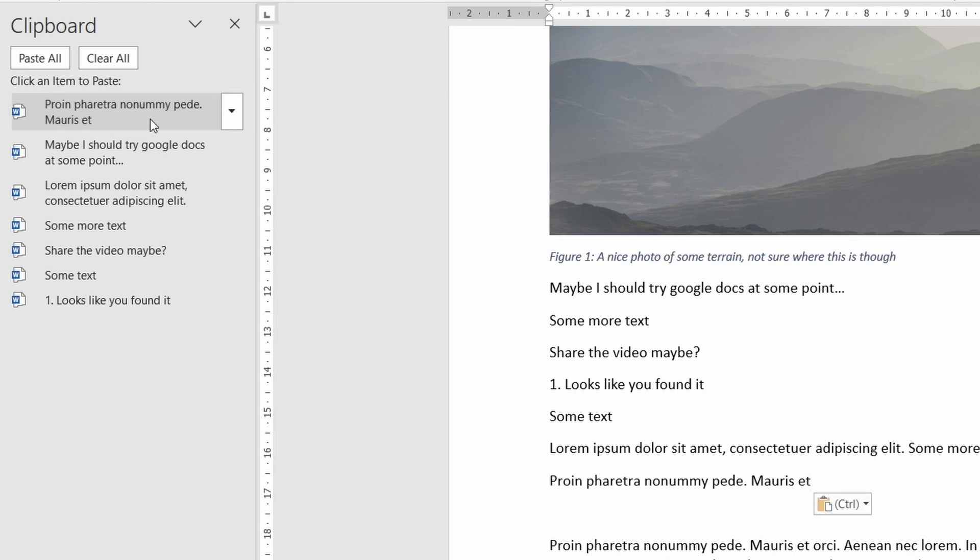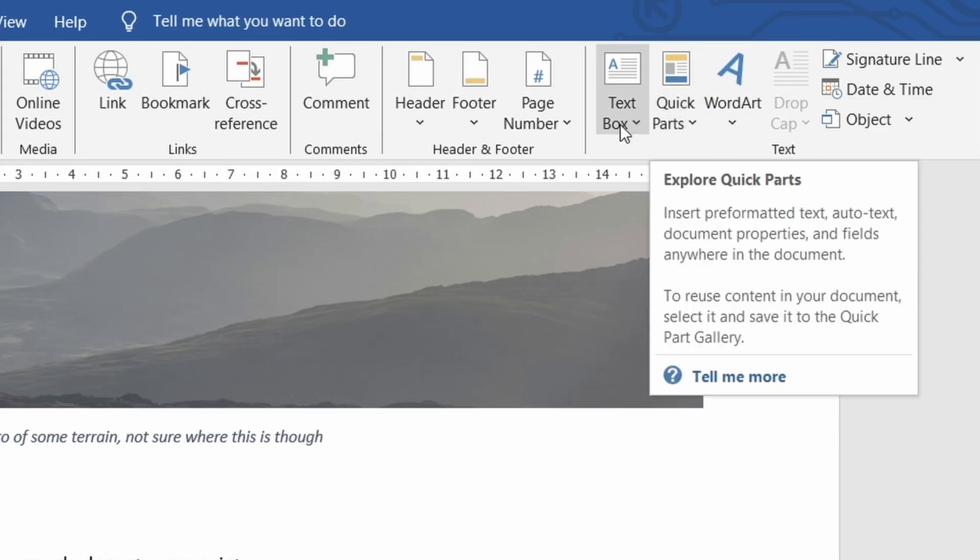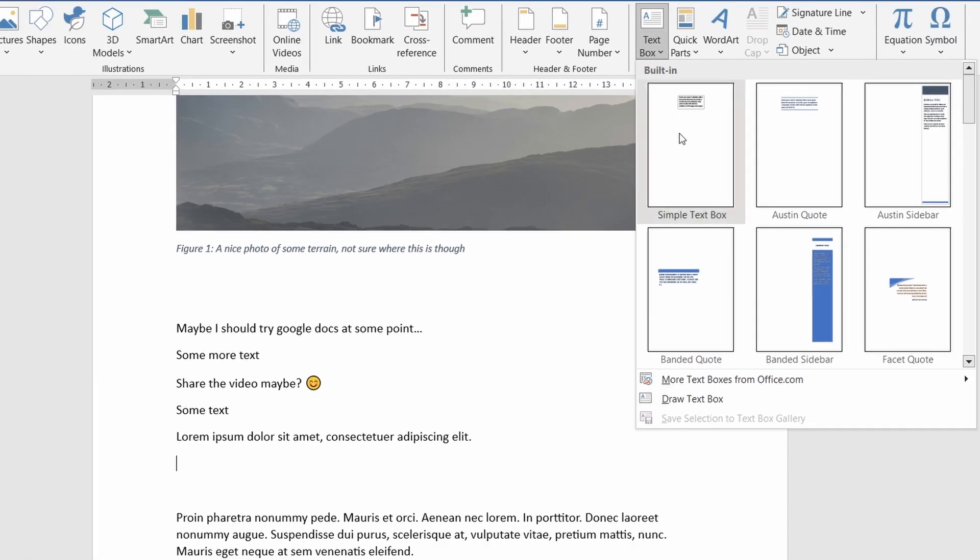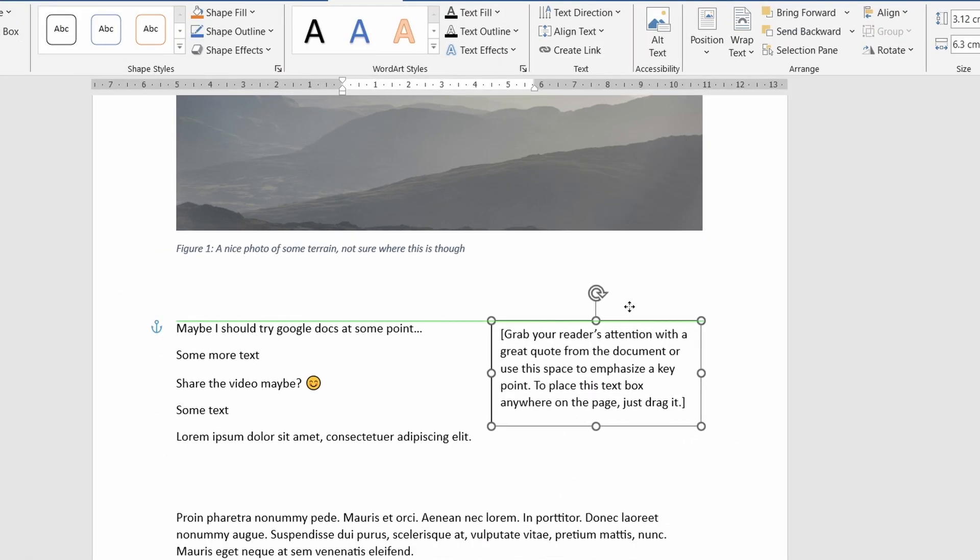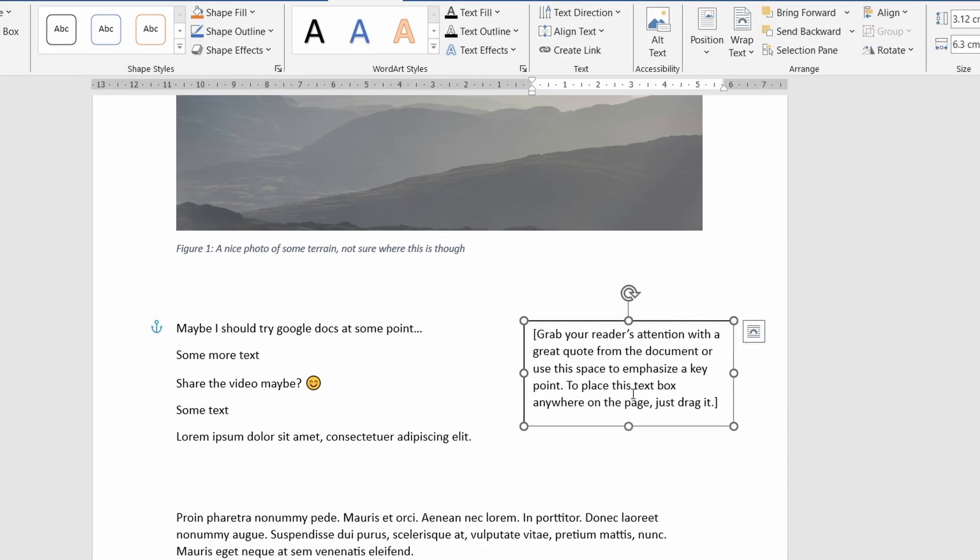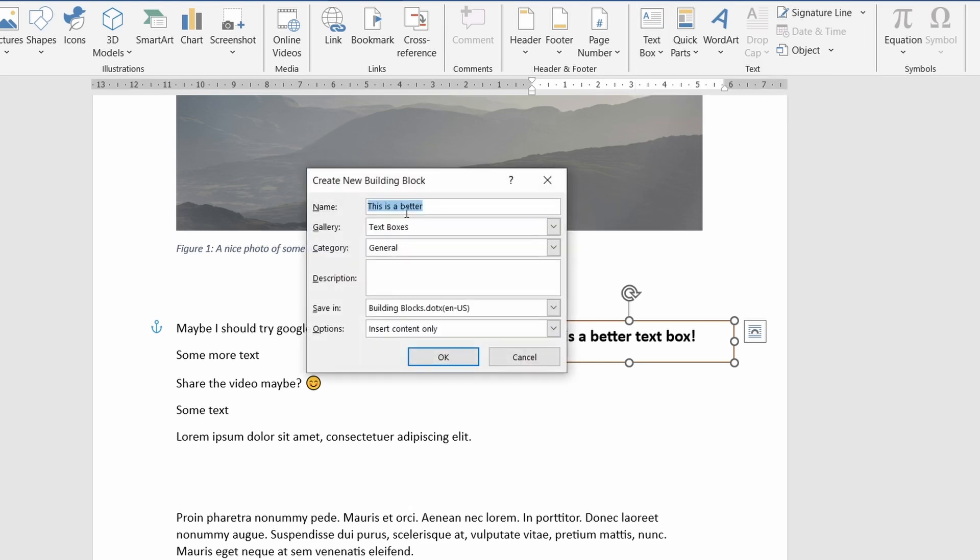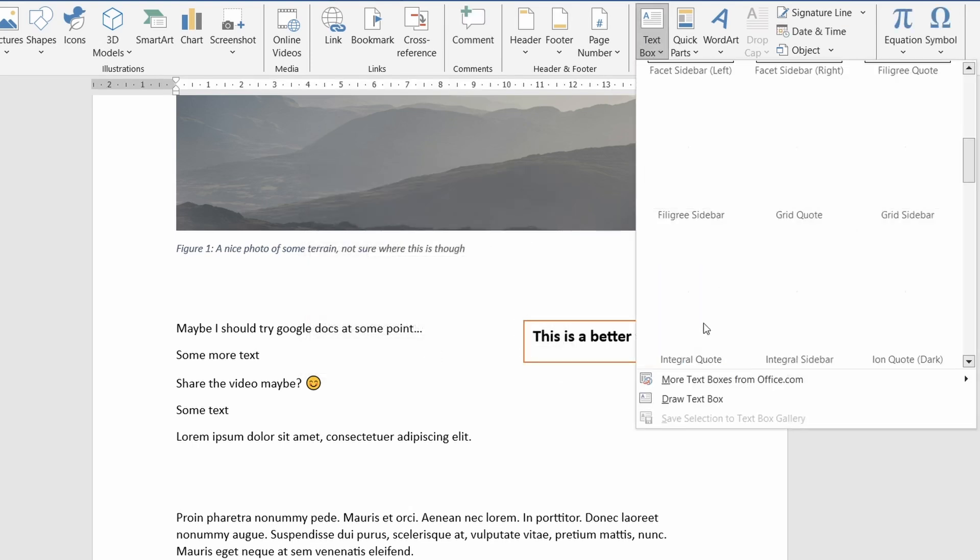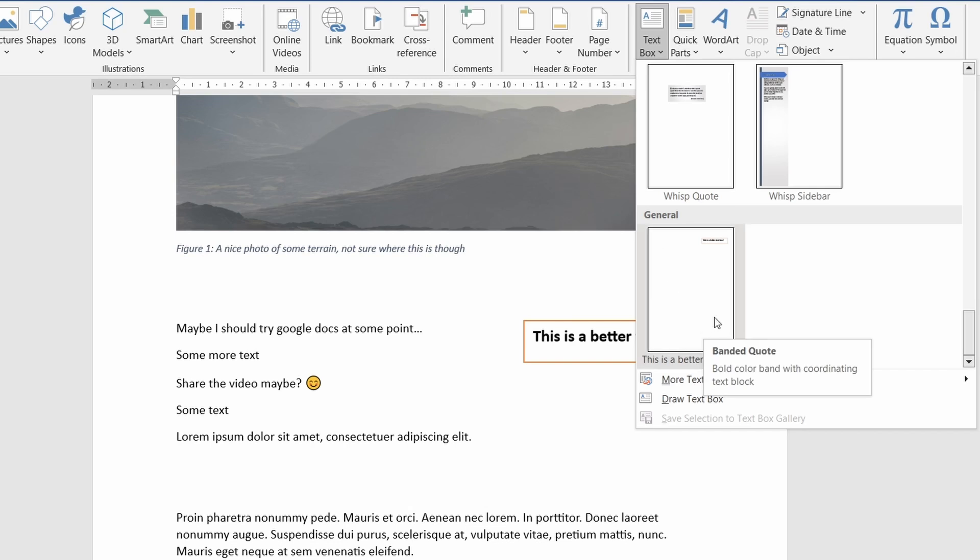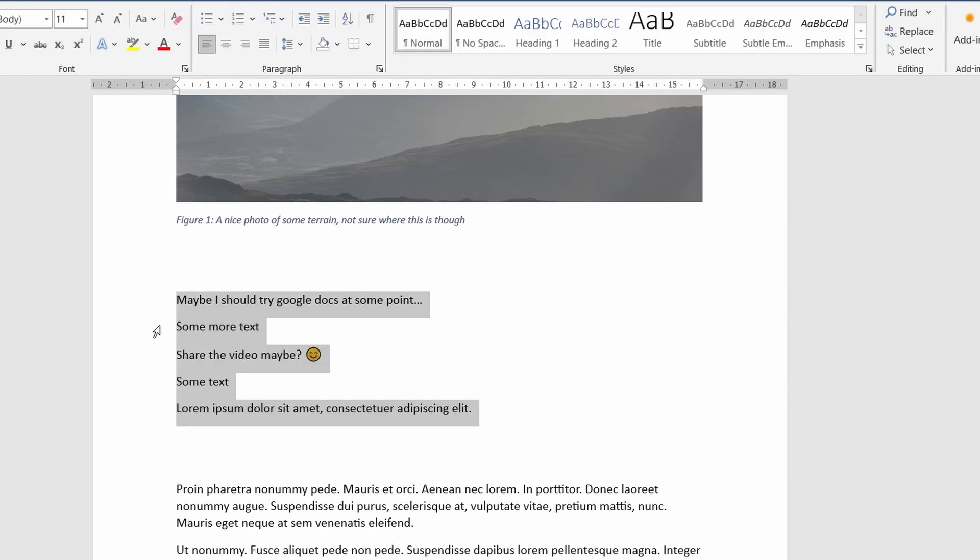What can also be quite useful are the quick parts and building blocks feature in word. This again is another powerful tool and I don't want to go super in depth into this in this video but you can save presets for things like text boxes, headers, footers and other elements within word. If you save a preset you'll see it then as an additional section in the relevant drop down menu.